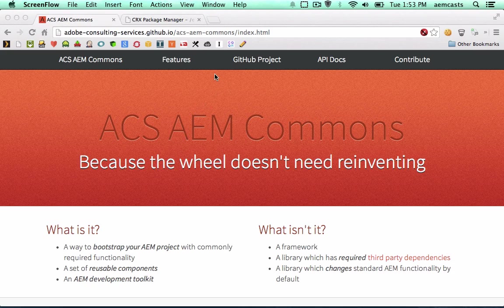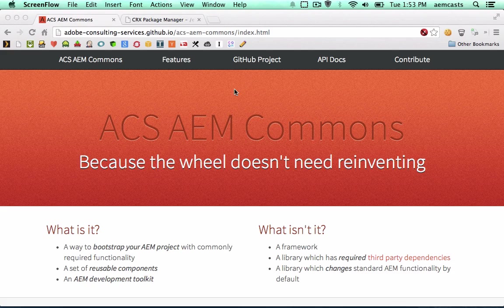We're going to take a look at installing the ACS AEM Commons project onto AEM 5.6 or above. So I pulled up the ACS AEM Commons project. This is an open source project hosted on GitHub.